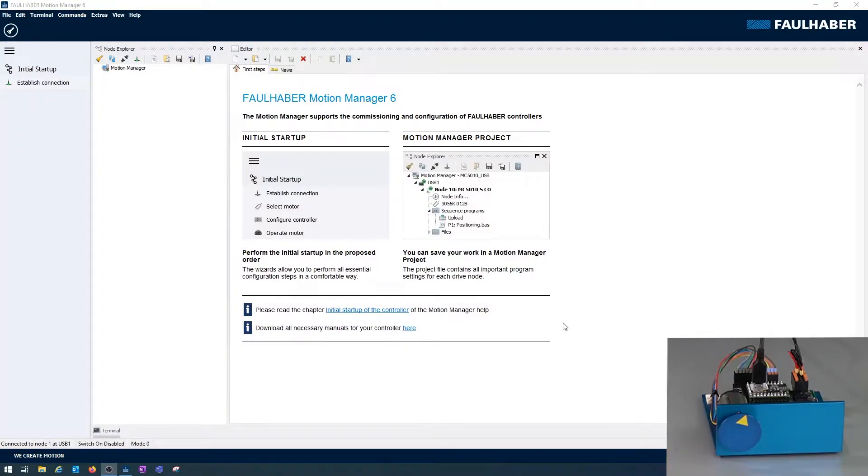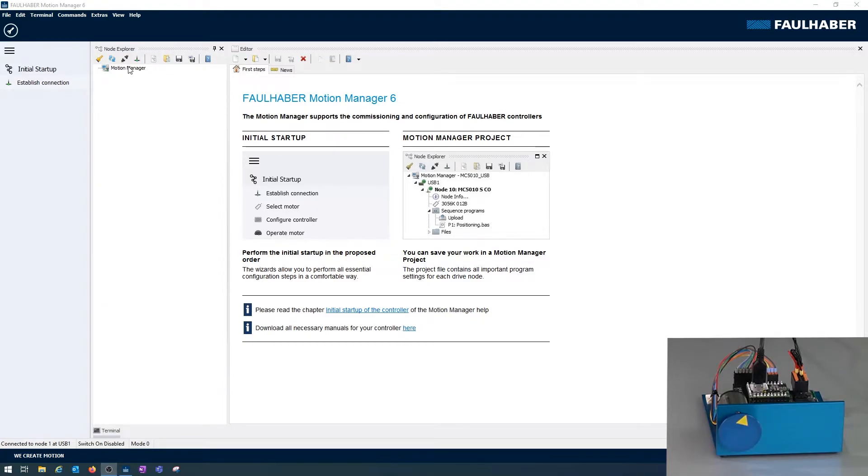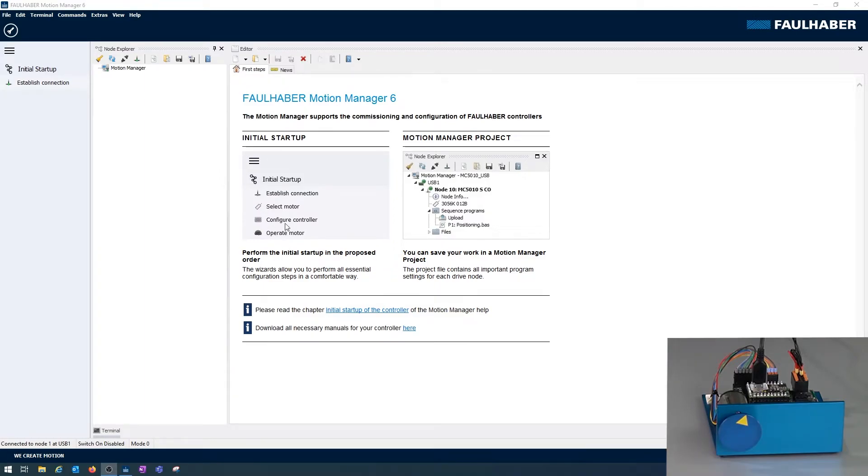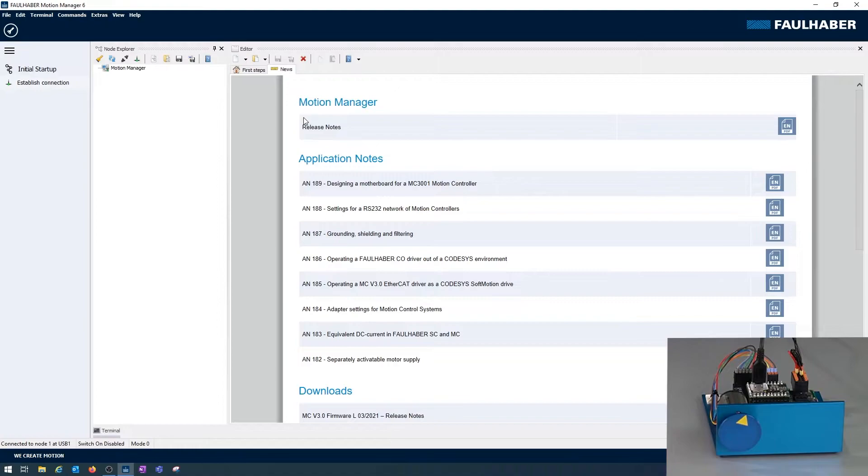This is how the motion manager looks when you open it the first time. There is the now empty device tree and an overview of the first steps, and that's what we're going to do right now: establish connection and select the motor. Alternatively, you could have a look at our application notes for operating these drives.